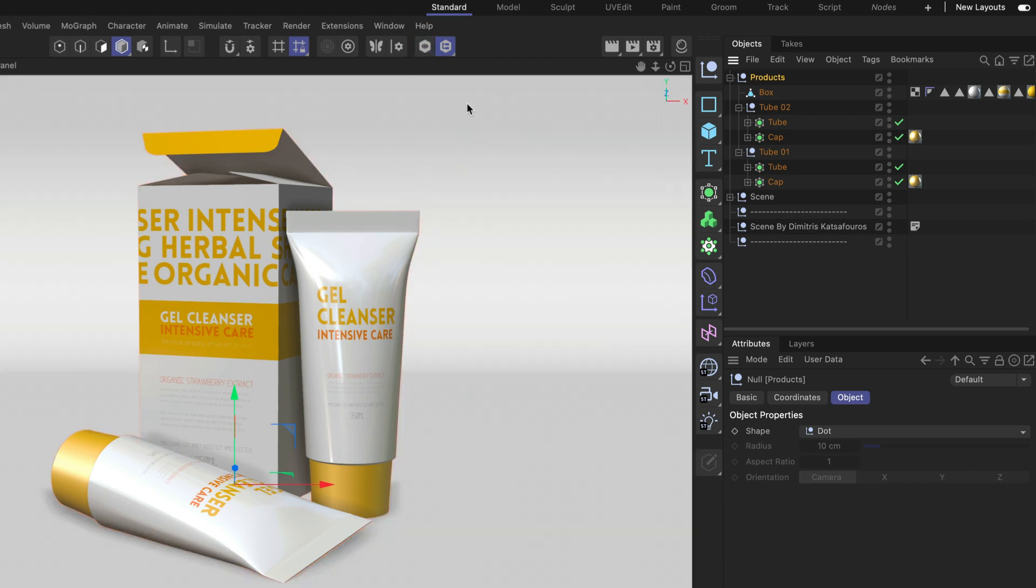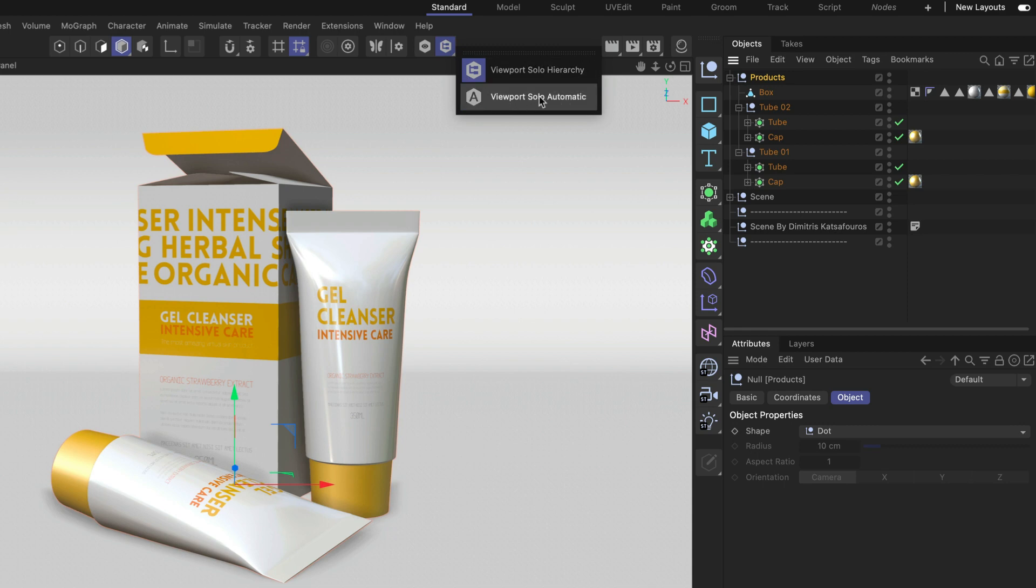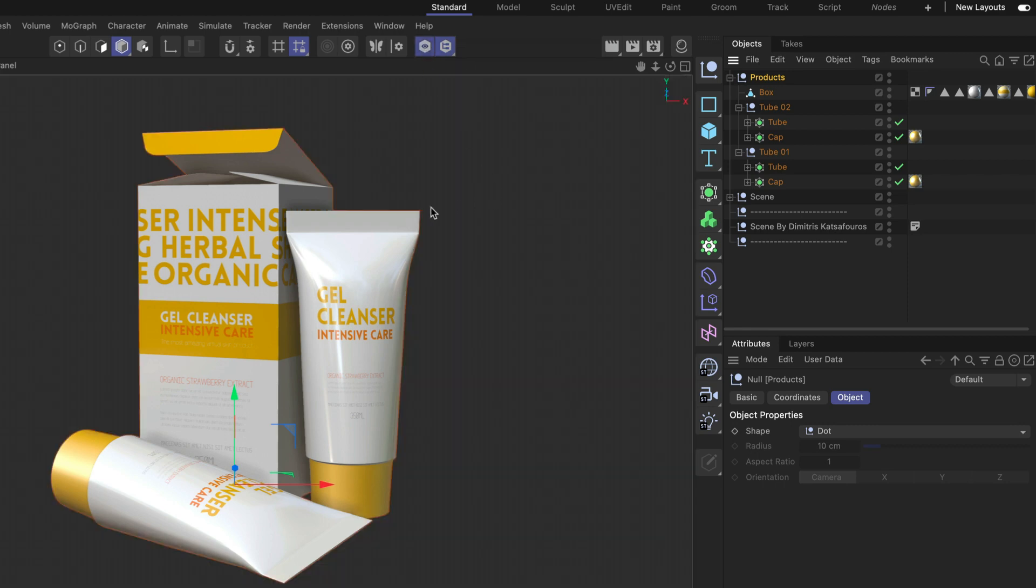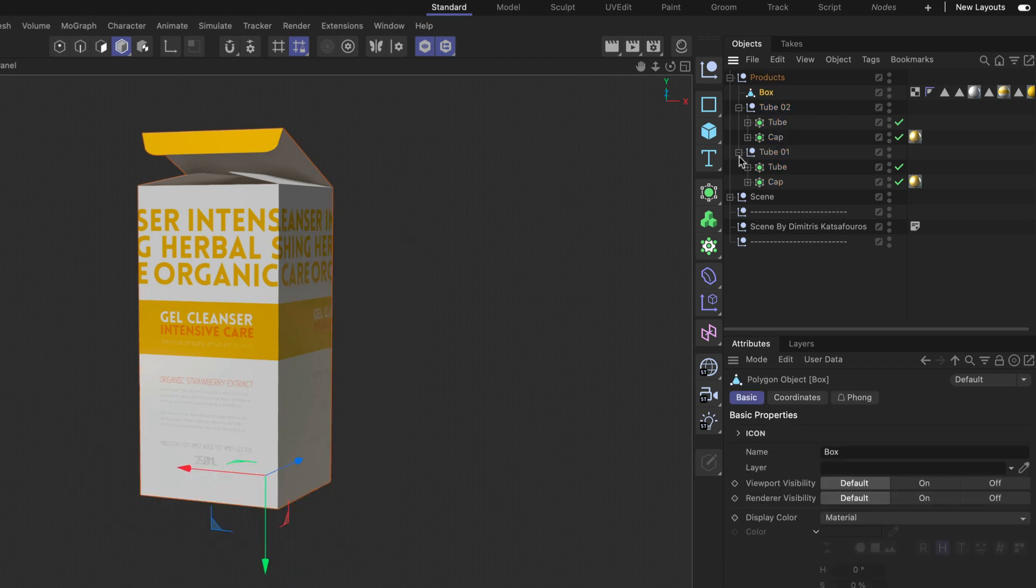The last mode that I want to show you is Viewport Solo automatic. And once this has been activated and I press solo again then I can simply select objects in the object manager and these objects will be soloed.